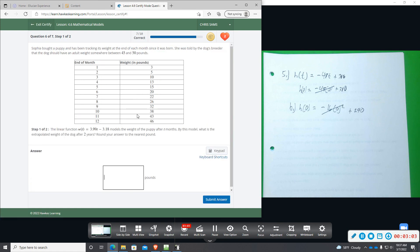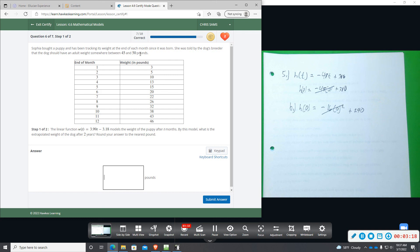All right, number six. Sophia bought a puppy and has been tracking its weight at the end of each month since it was born. She was told by the dog breeder that the dog should have an adult weight somewhere between 45 and 50 pounds.